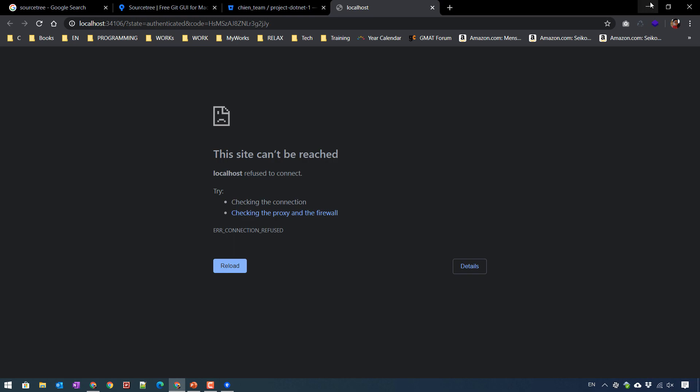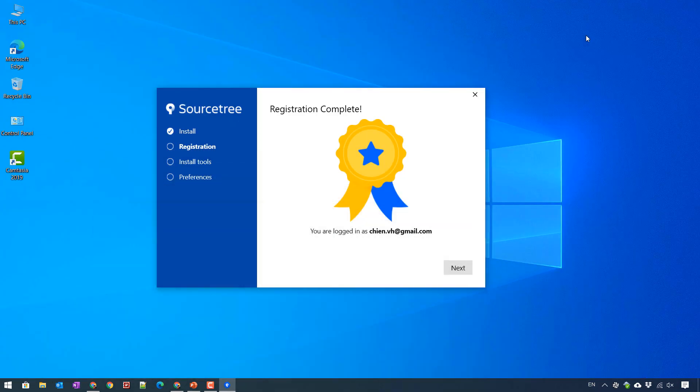Let me refresh this one. Back to this one.